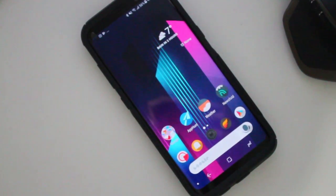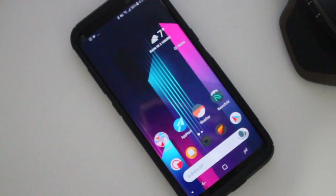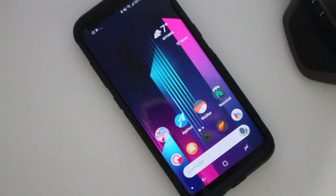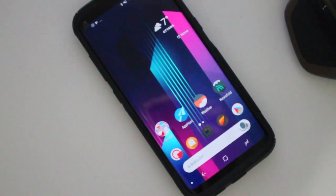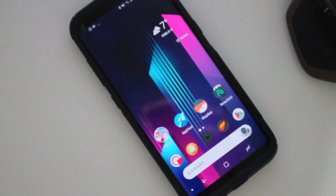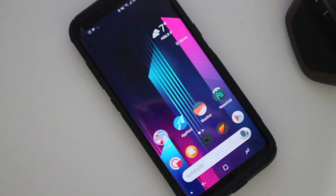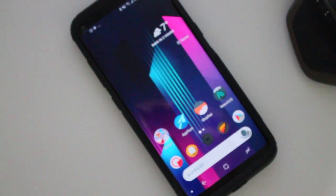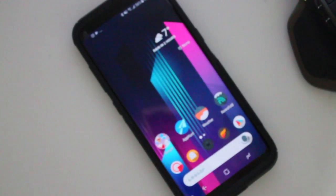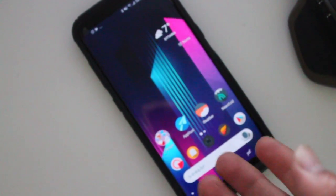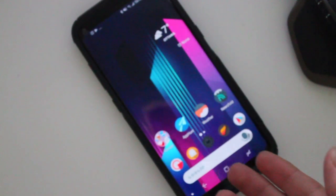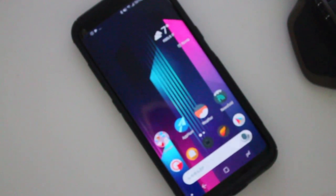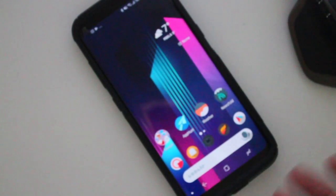Hey guys, how's it going? Daniel here and today I want to make a quick video about the latest Nova Launcher beta update released earlier today on the Play Store. So if you're a beta user of Nova Launcher, you probably notice that there's some new cool stuff you can do with the new update.